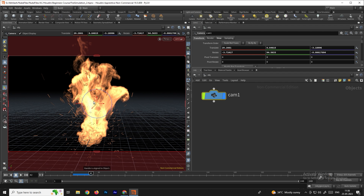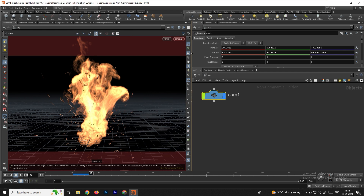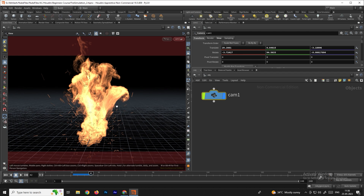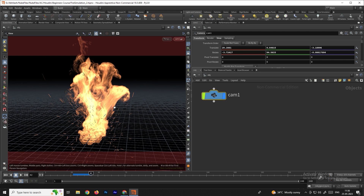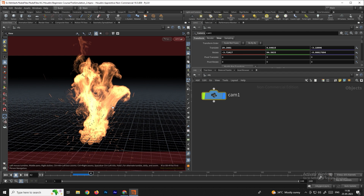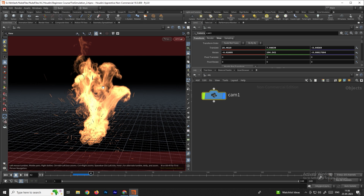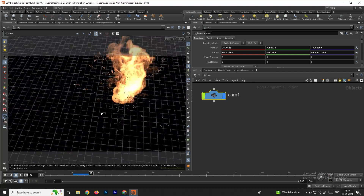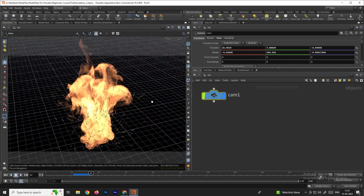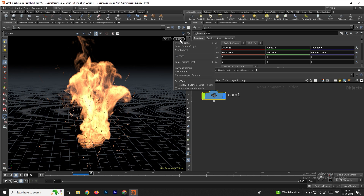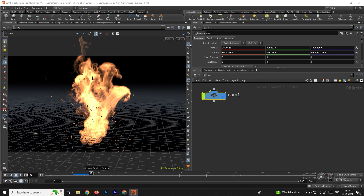To change the camera position, go to the camera tool and make sure to lock it. Whenever you change the angle it will change the position of the camera, so after setting the angle, unlock the camera so you don't accidentally change its position. To go to the camera view, click on the camera option.